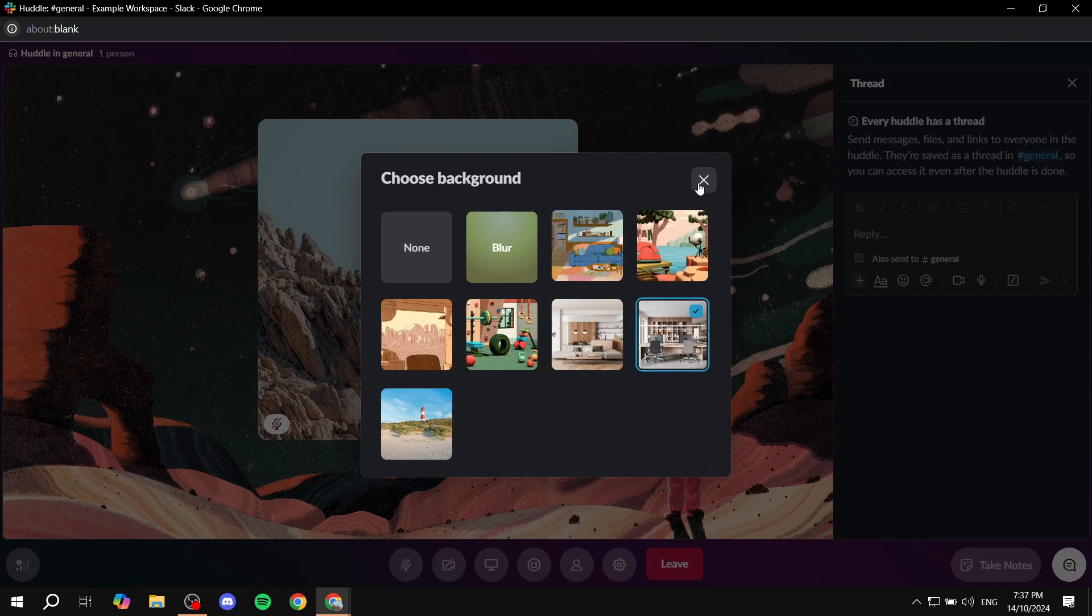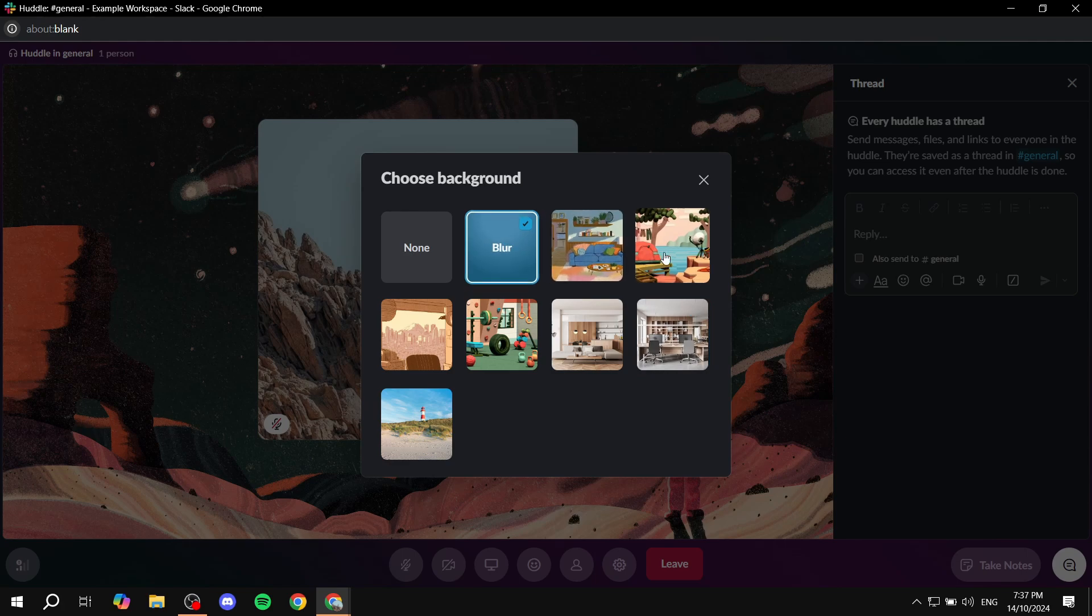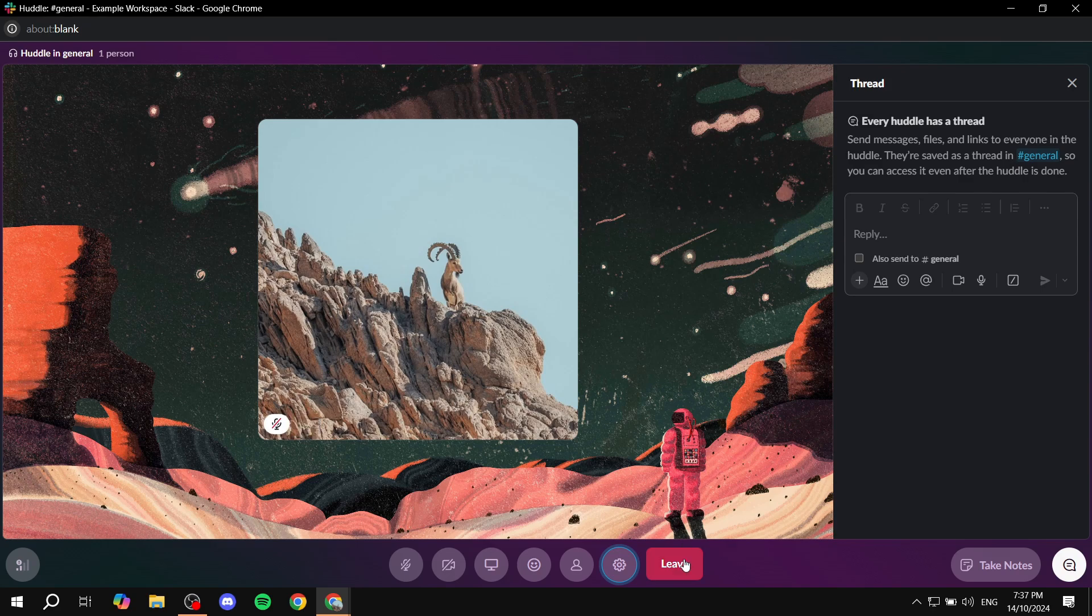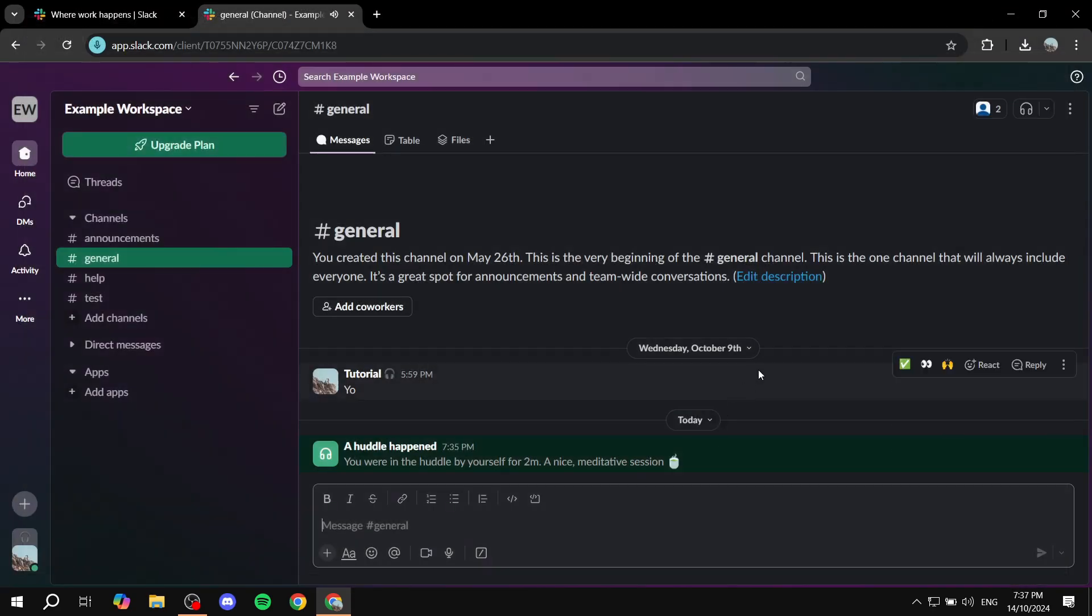So just go and select whichever you want, or even a blur, if that's what you prefer. And you're pretty much set. So that's all for this video. Hopefully you found it to be helpful. And thanks for watching.